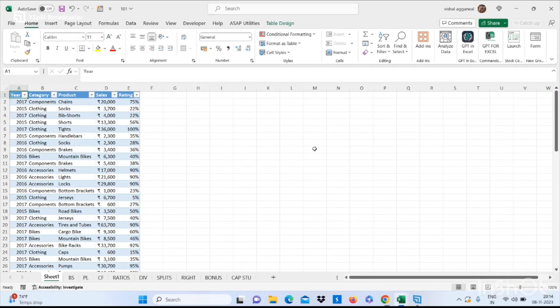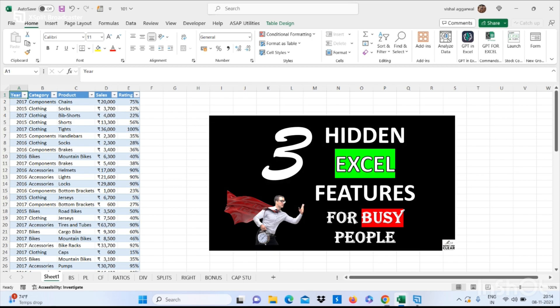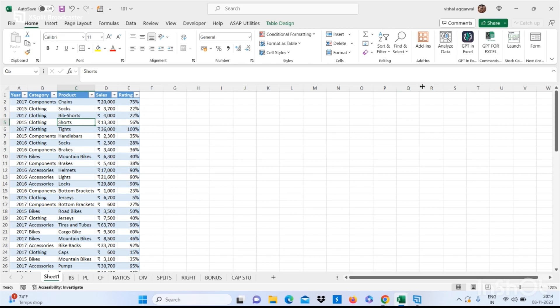Hello friends, welcome to my YouTube channel. I am back with three Excel hidden features that will make you advance in Excel. The first feature is how to analyze data with the help of a single click. Just select your